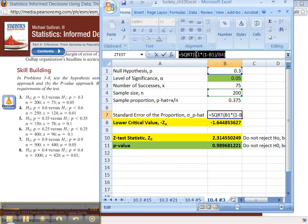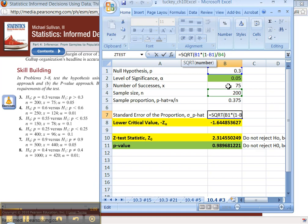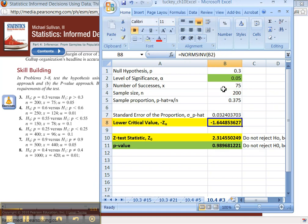Square root, parentheses, B1, which is 0.3, times 1 minus B1, divided by N, which was 200, all got figured because I already typed in the formula.